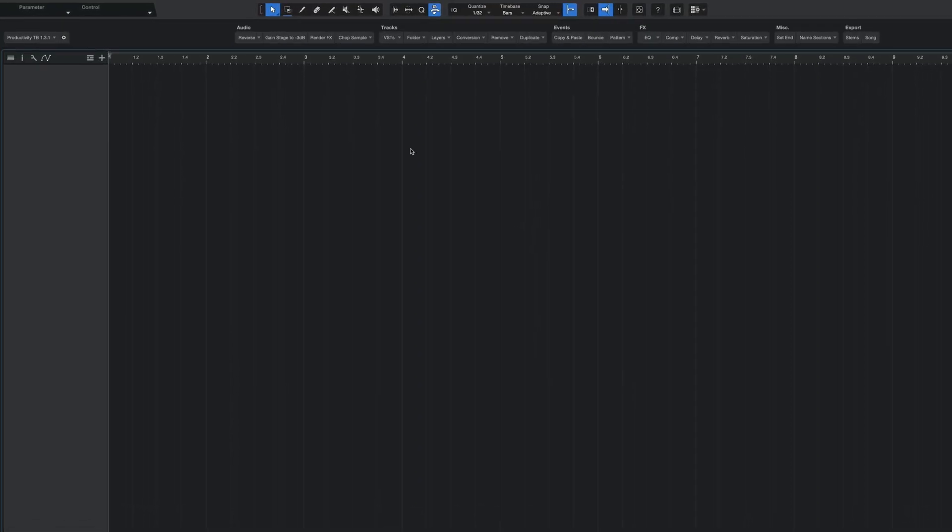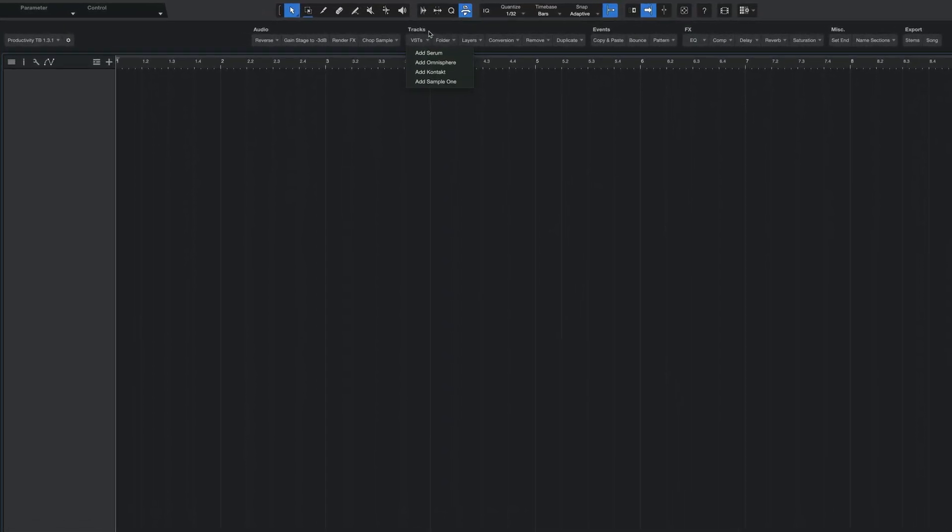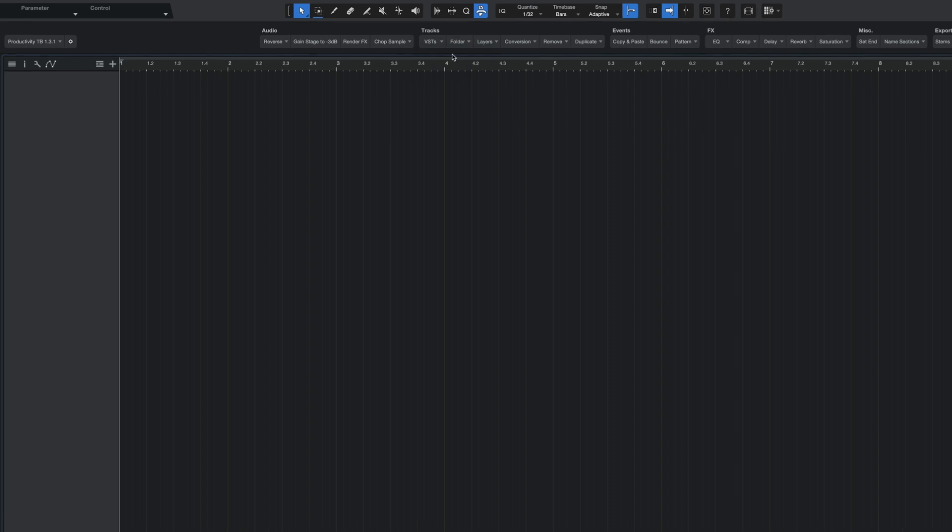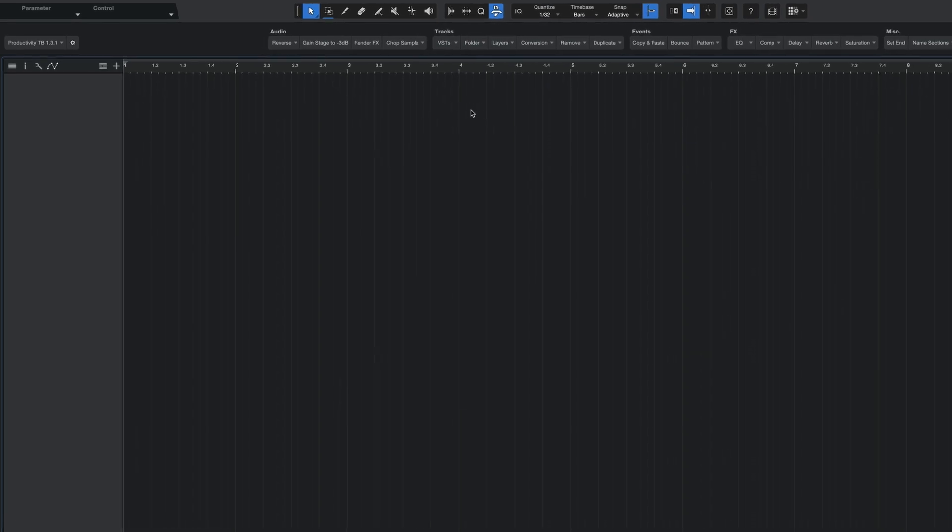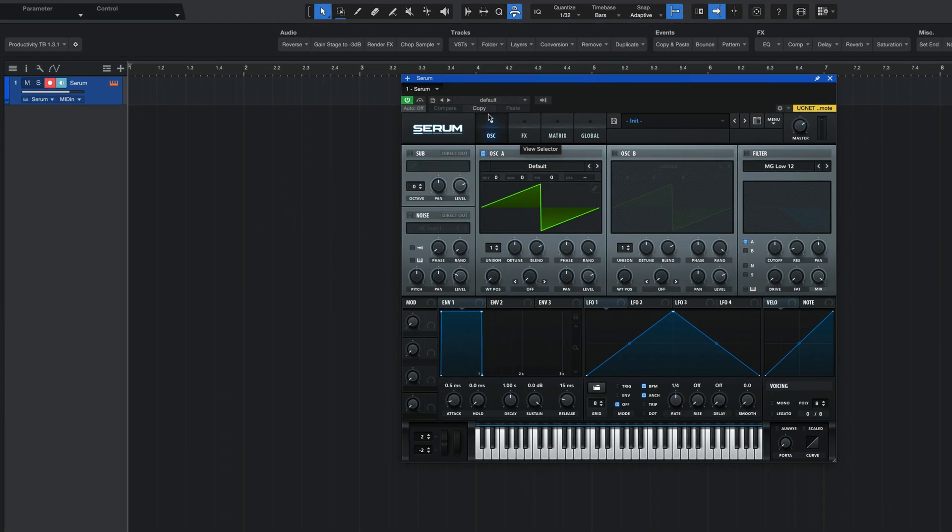Now, check this out. I'm going to open up my macro toolbar here. I'm going to click VST to drop down my folder and then add a serum. Boom. Super easy.